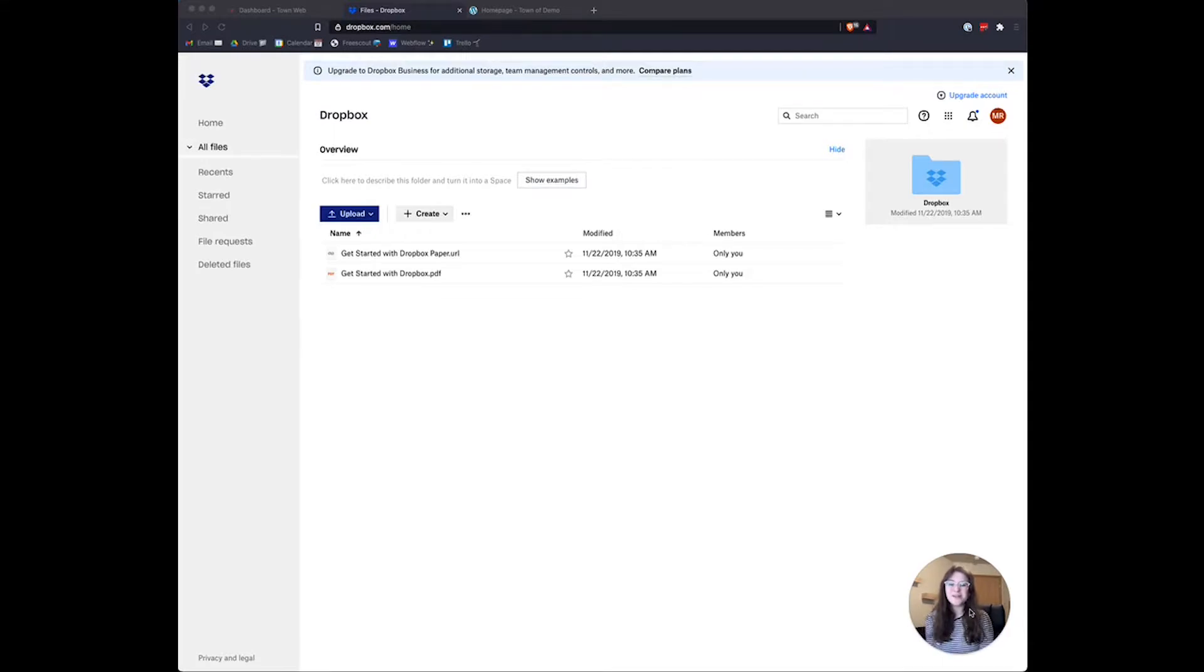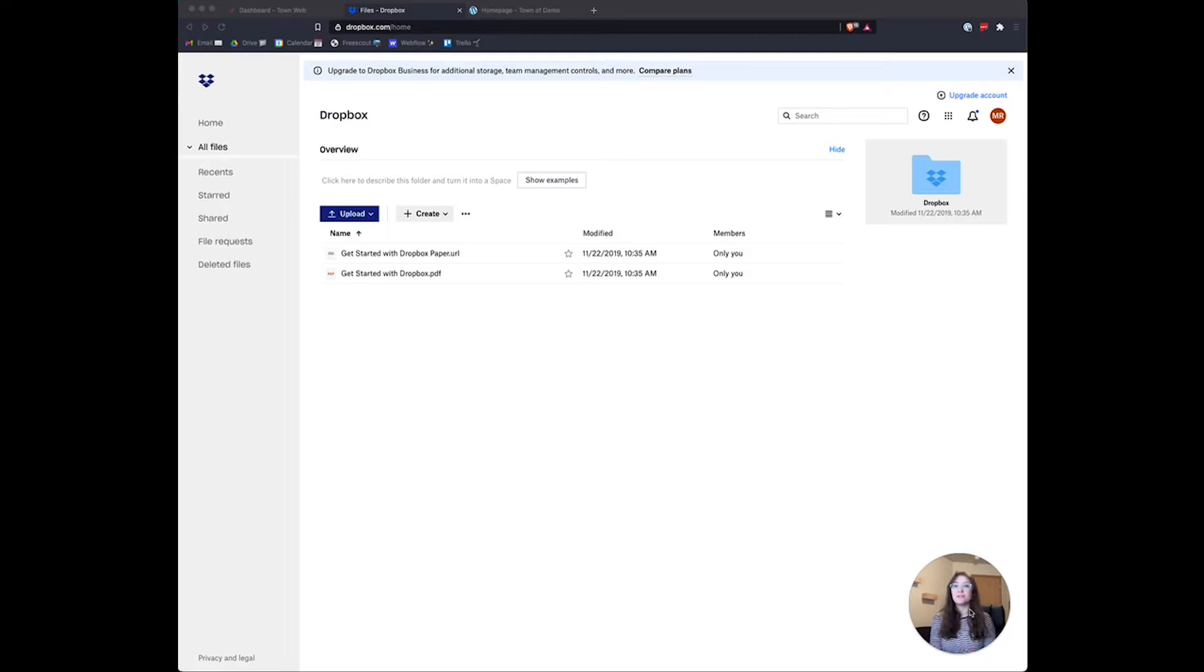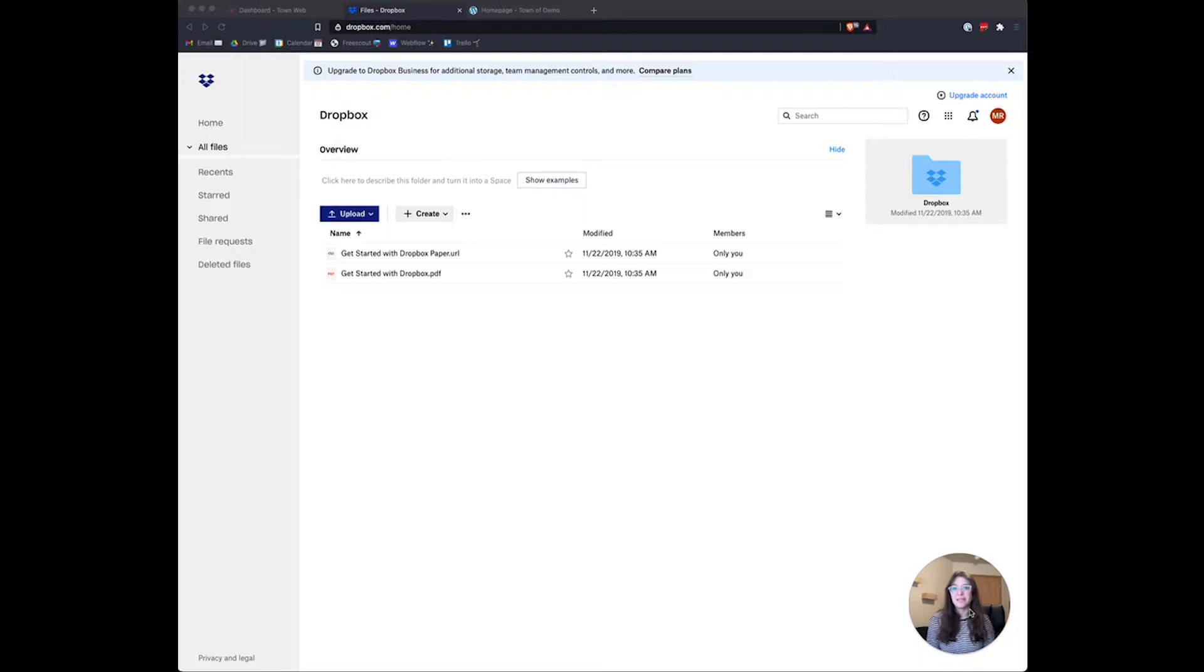Hi there, I'm Miranda with TownWeb Support, and today I'm going to show you how to add audio or video files to your Dropbox account and then link them to the Agendas and Minutes section of your website.